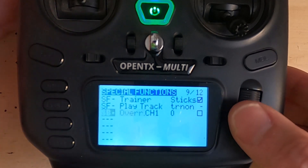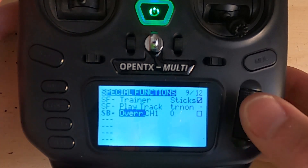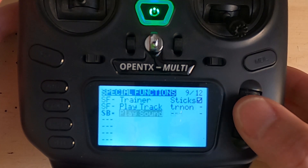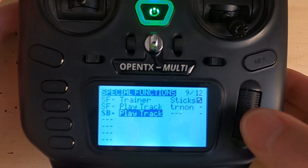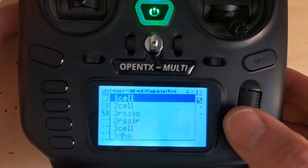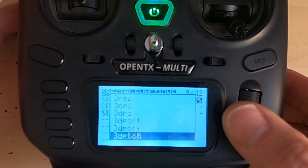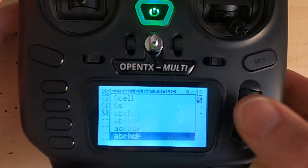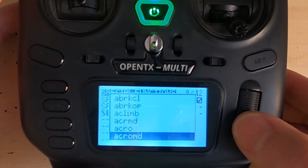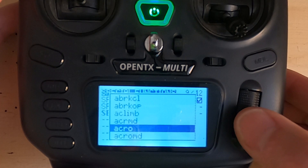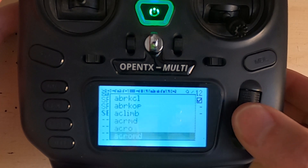Click enter, move across, and we're going to pick here — play track. Then we're going to pick the track that we want. So let's just go down to acro mode.